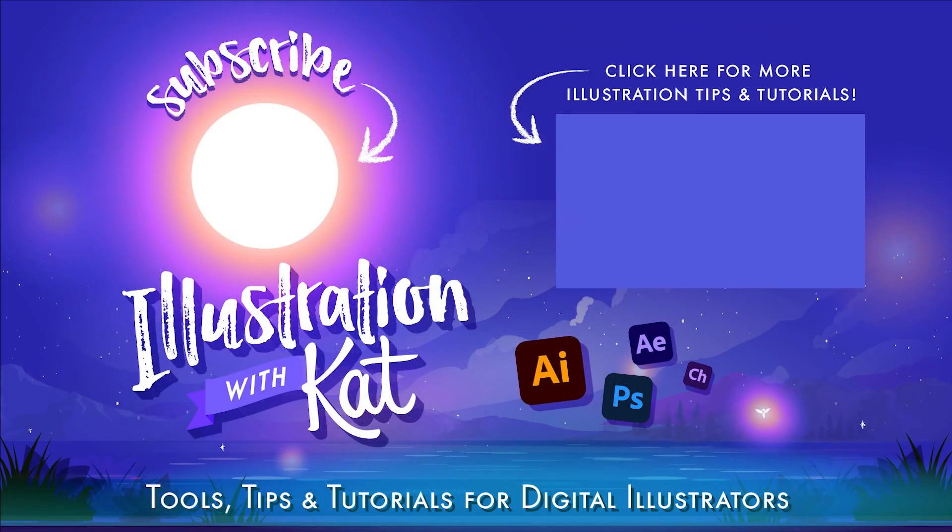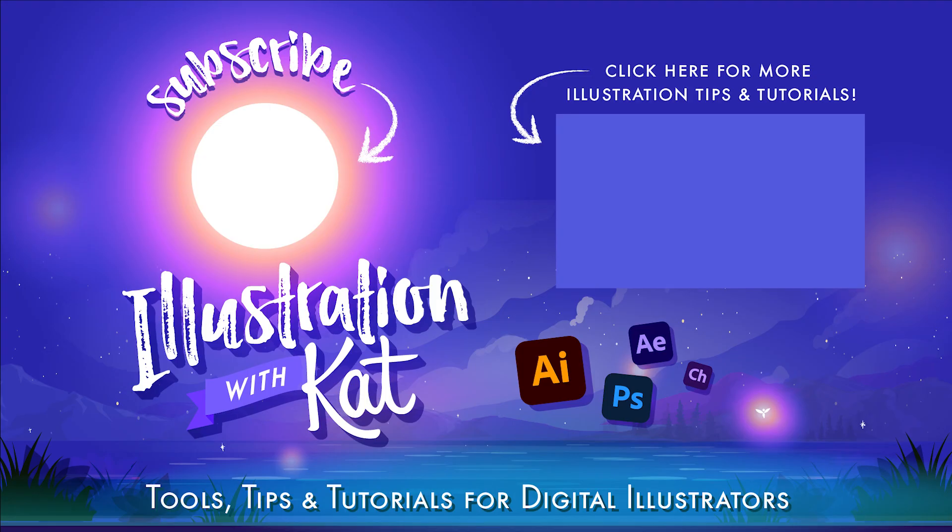There are so many more awesome things you can do with the appearance panel and I do plan on doing more tutorials on this in the future so don't forget to subscribe and ring the bell so you don't miss those. Thanks for watching and happy illustrating!